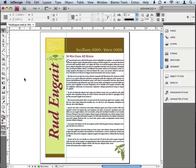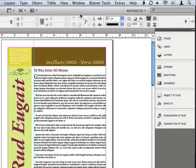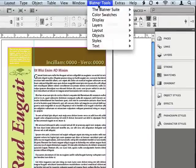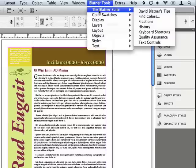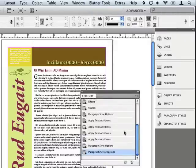So instead, I wish that I had one place that I could go and see all of the things that I did to this document, and because I have the Blattner Tools plug-in installed, I can do that. I simply go to the Blattner Tools menu and choose History, and that opens up the History Lite panel.